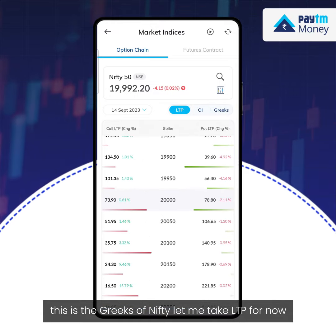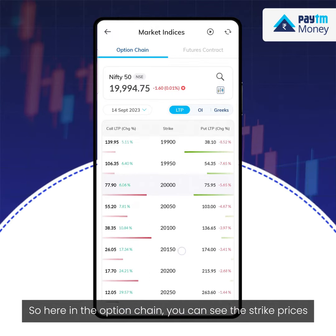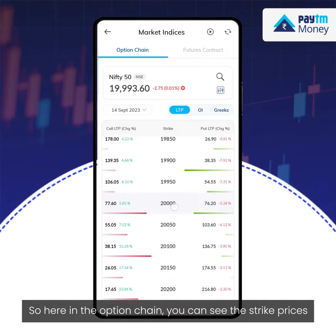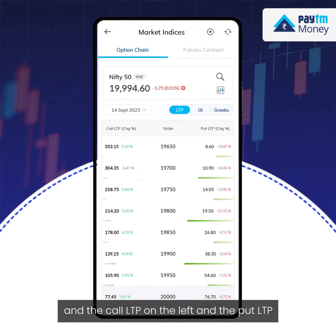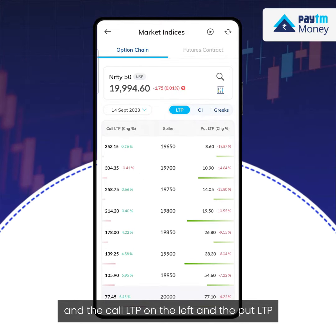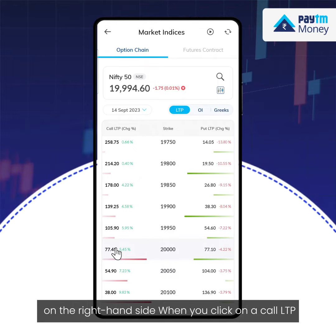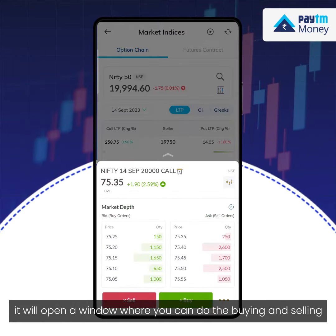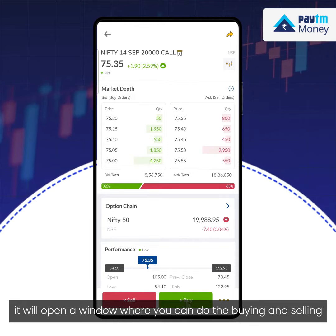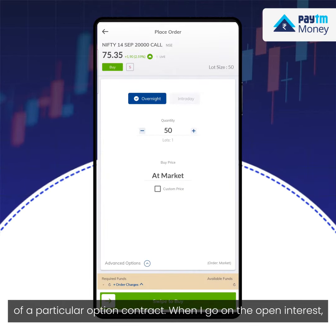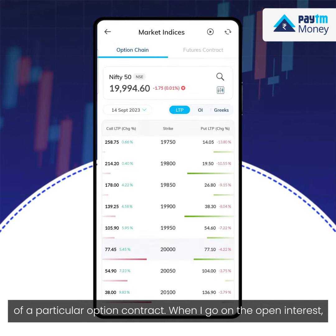Let me select LTP for now. In the option chain, you can see the strike prices, the call LTP on the left, and the put LTP on the right-hand side. When you click on a call LTP, it will open a window where you can do the buying and selling of a particular option contract.